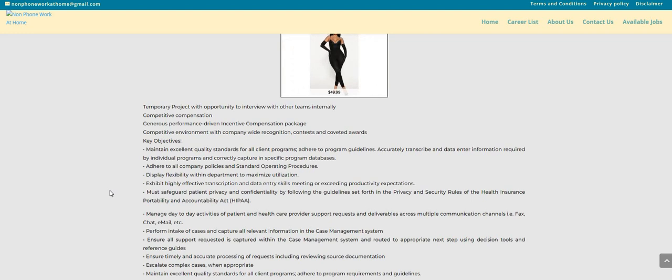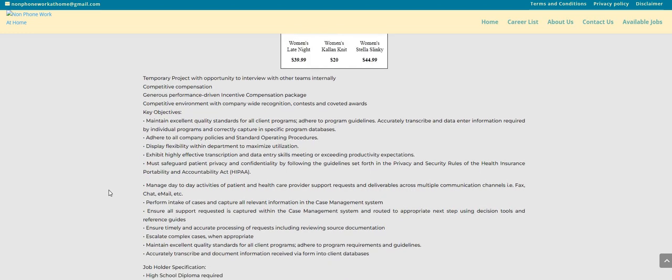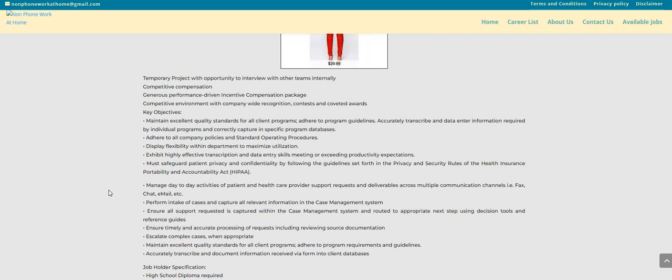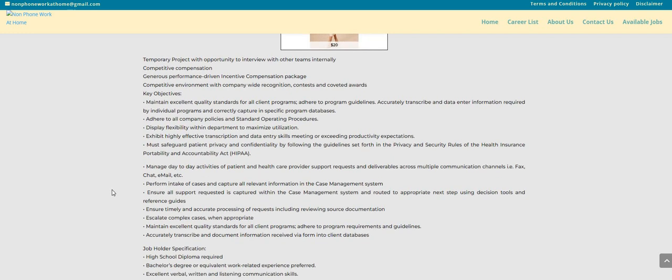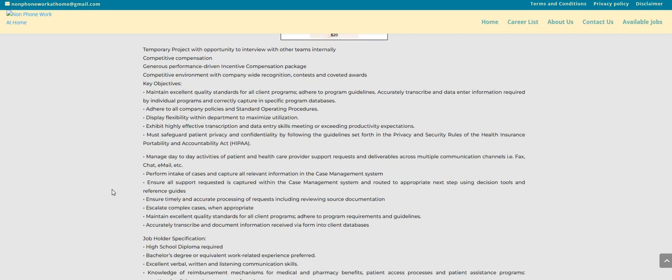Exhibit highly effective transcription and data entry skills, meeting or exceeding productivity expectations. Must safeguard patient privacy and confidentiality by following the guidelines set forth in the privacy and security rules of the Health Insurance Portability and Accountability Act, or HIPAA. Manage day-to-day activities. Perform intake of cases and capture all relevant information in the case management system.